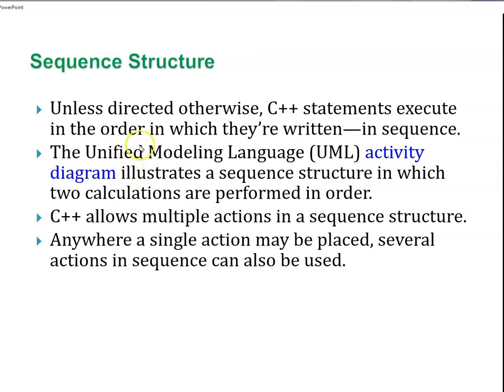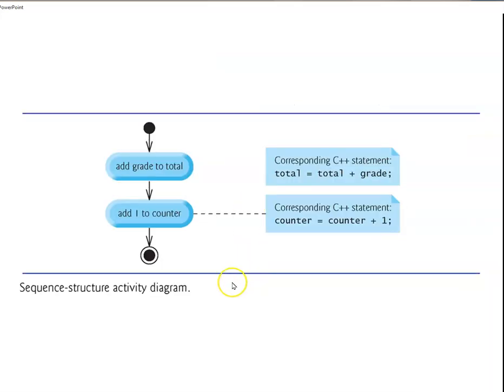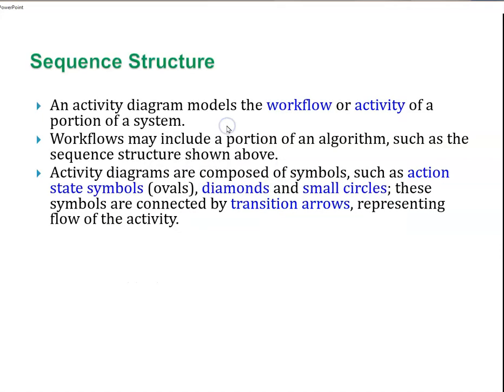Unless directed, C++ statements execute in the order in which they're written. The UML, Unified Modeling Language, Activity Diagram illustrates a sequence structure in which two calculations are performed. C++ allows multiple actions in a sequence structure. Anywhere a single action can be placed, several actions can also be used. You use sequence structures once in a while, but not as much as you might think.